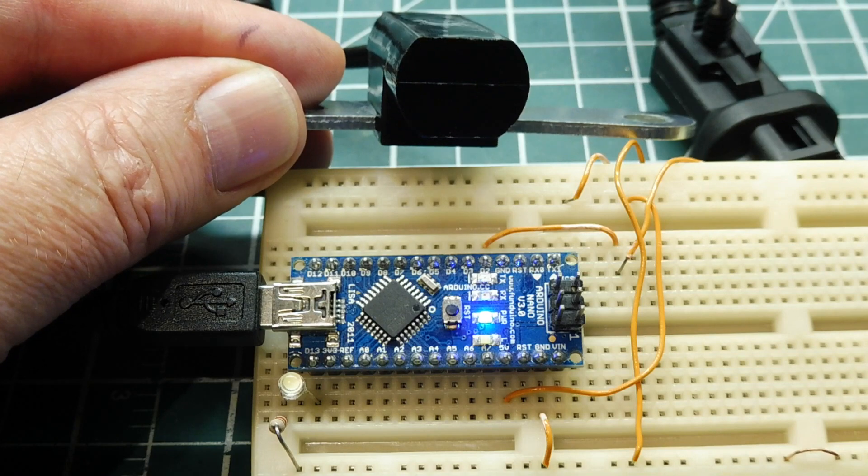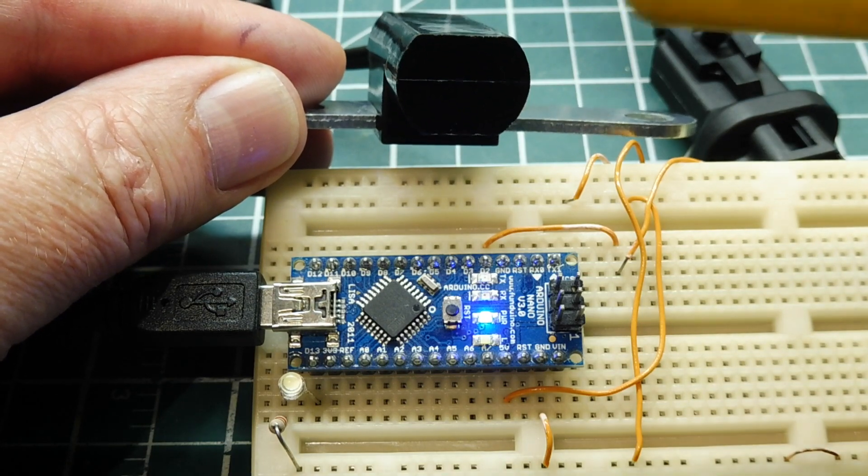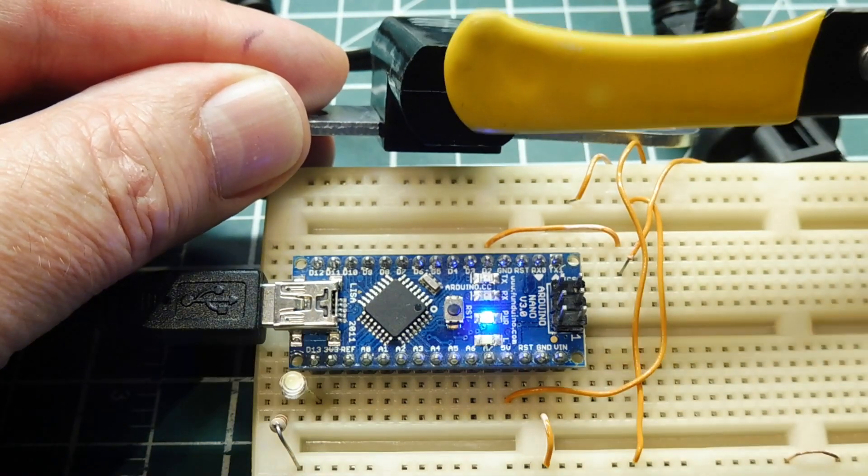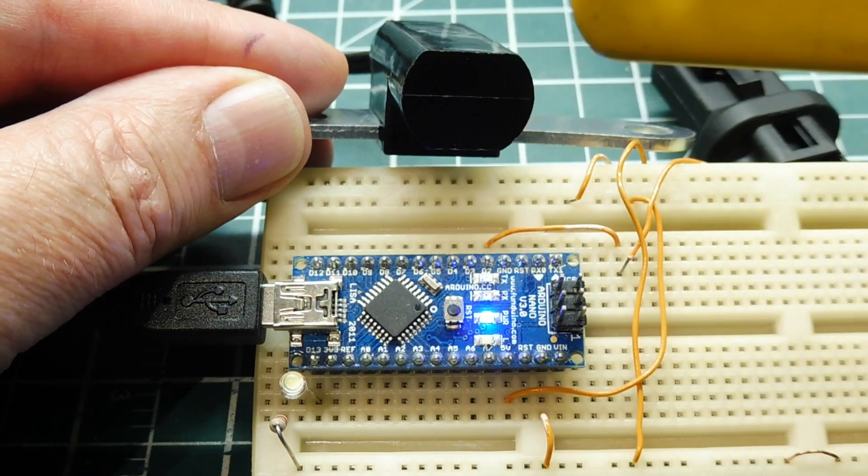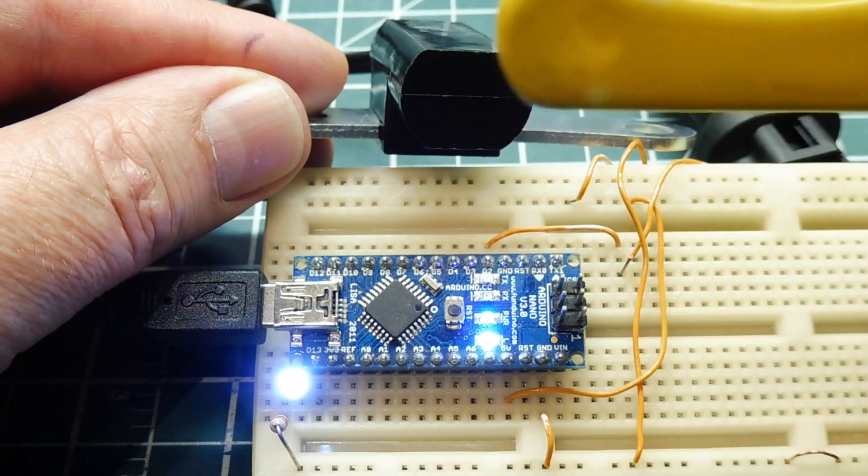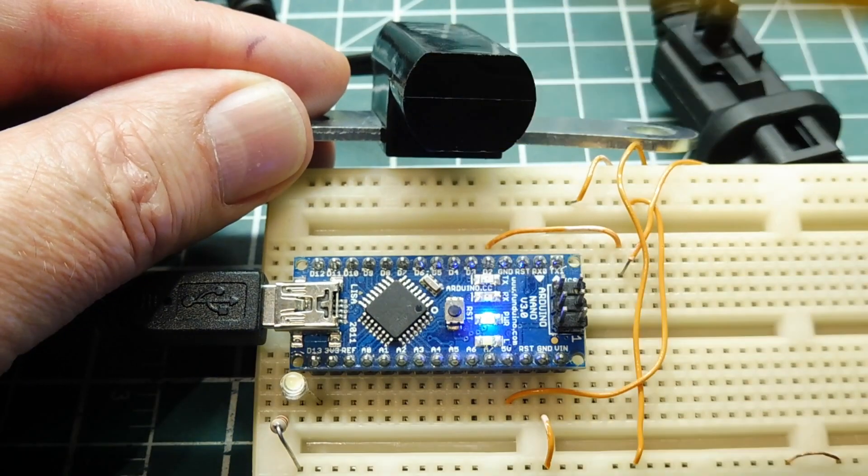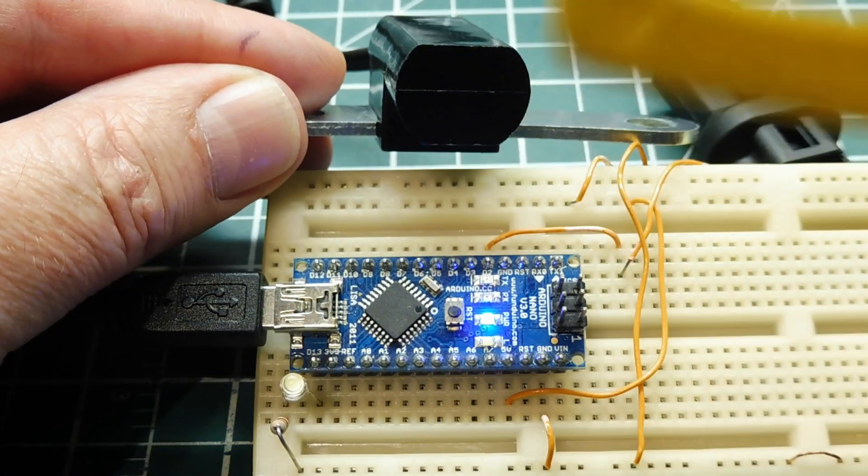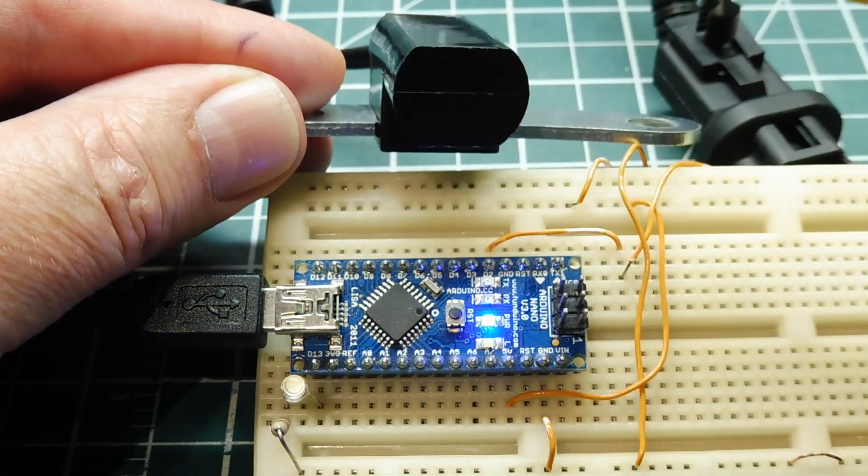So I'll just tap the sensor. And you can see it toggle. Toggle off and on. And when I swipe it, it will toggle off and on.